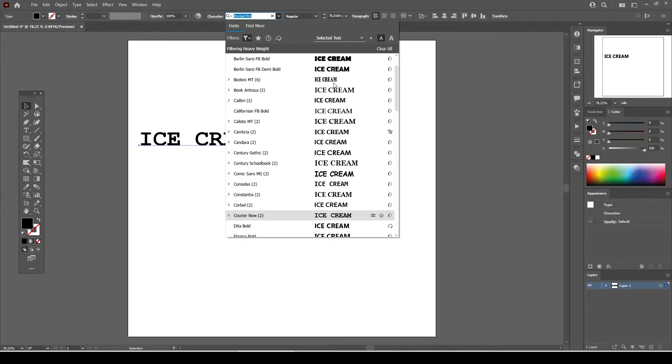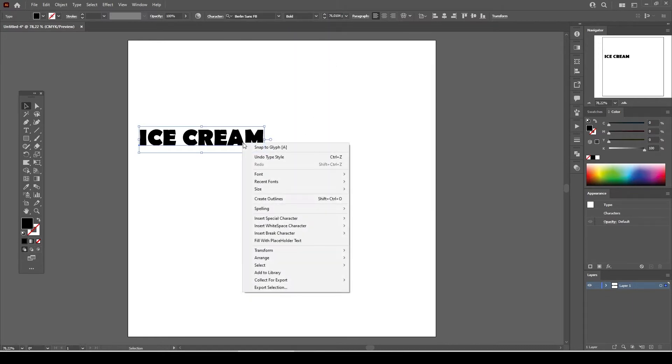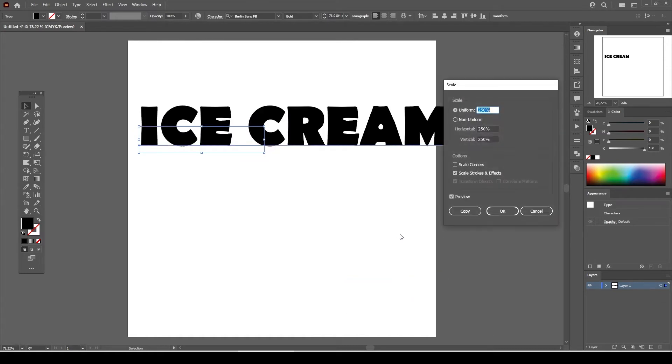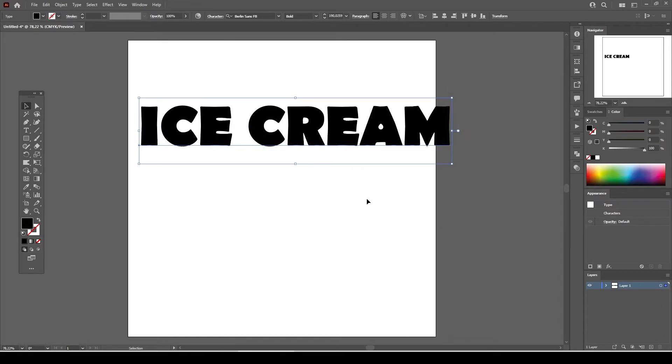Right click on the ice cream text, select transform and select scale. We're going to enlarge the ice cream text. Under the scale tab with the uniform option selected let's enter 250% and press ok.